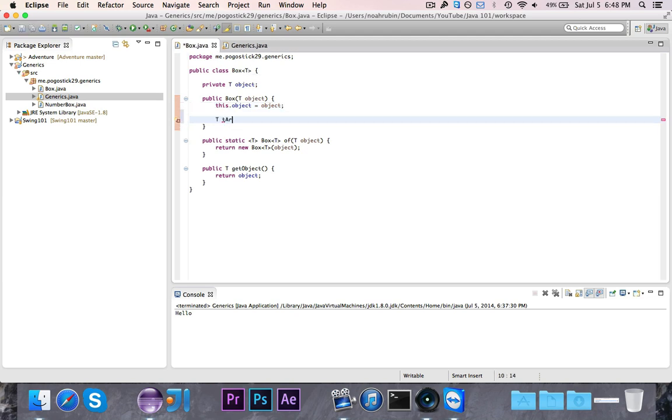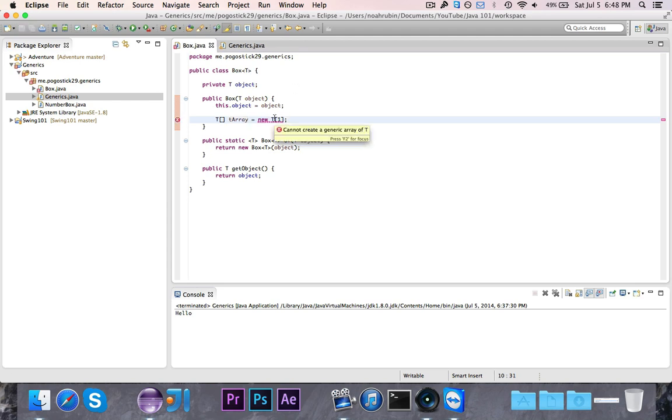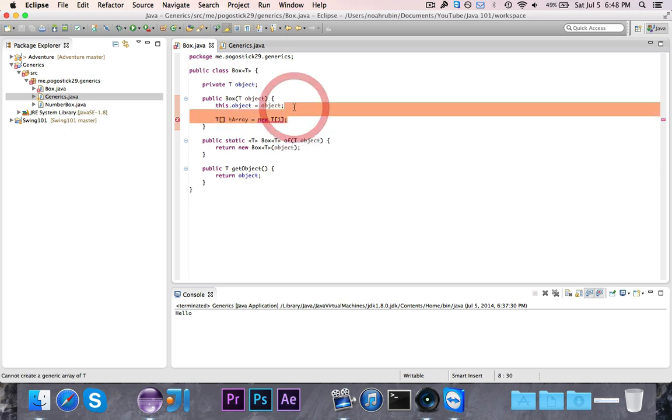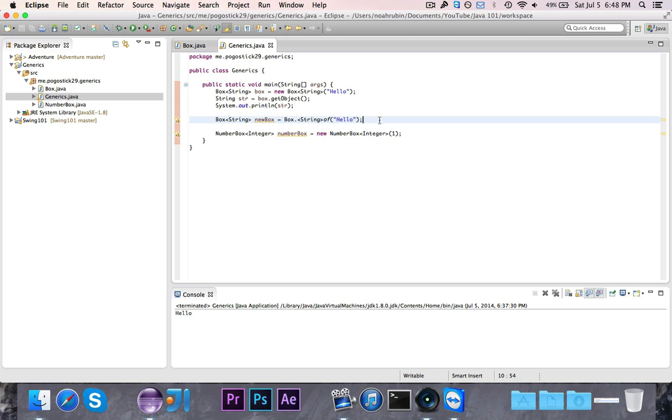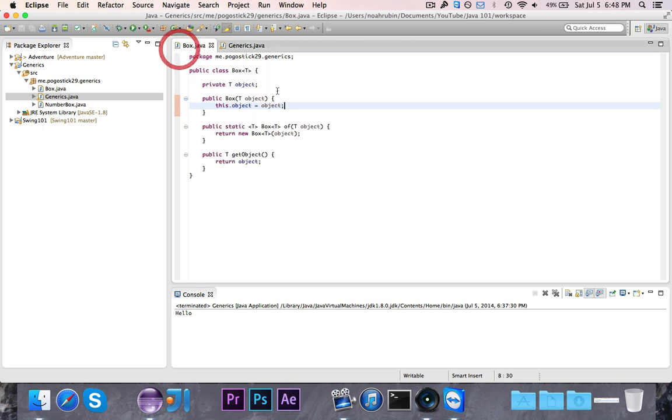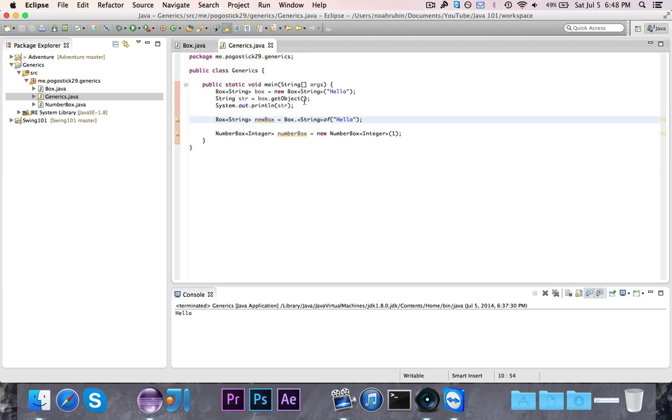It's the same reason why you can't say T array is equal to new T array one. You can't instantiate or you can't create a generic array of T because the T is erased at compile time and it's no longer there. That part might have been confusing, but you don't really have to worry about it as long as you just know that you can't instantiate this type. You can't instantiate a type parameter. That's all you have to know.